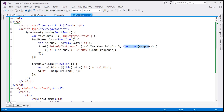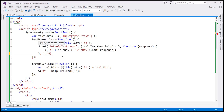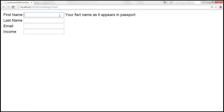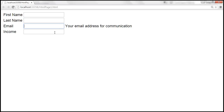Despite not specifying the data type, the application continues to work as expected. If we want, we can be explicit and specify the data type. Since we are expecting HTML data, I can specify 'HTML' as the fourth parameter. Let's save the changes, reload the page, and it should continue to work in the same manner.